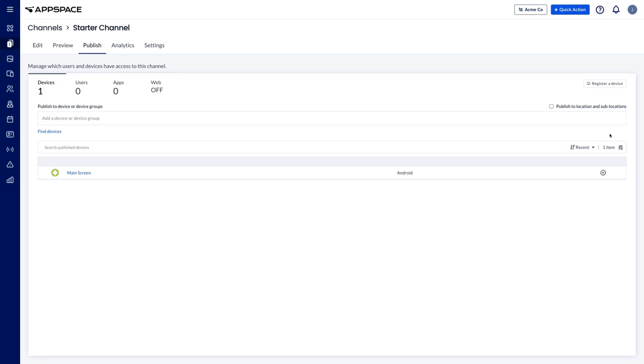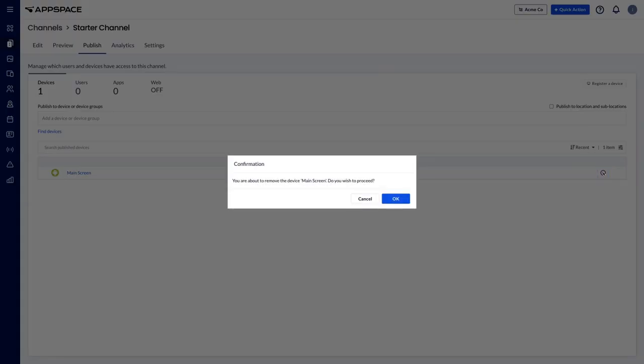To remove a published channel from a device or device group, click on the X at the end of the row and confirm the removal.